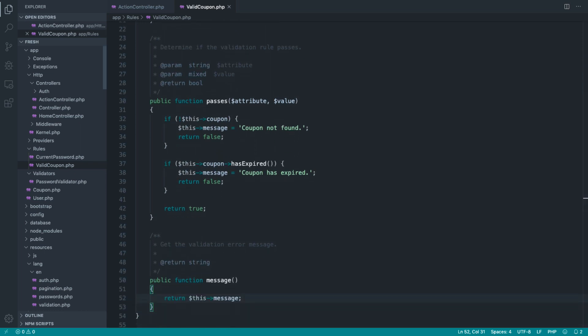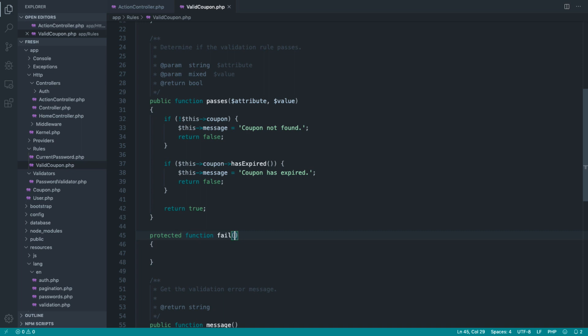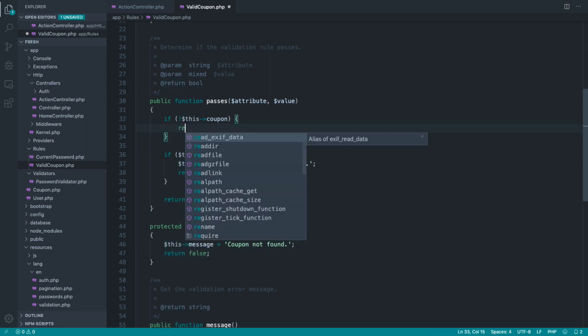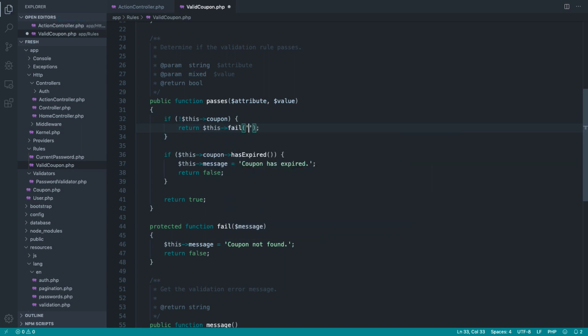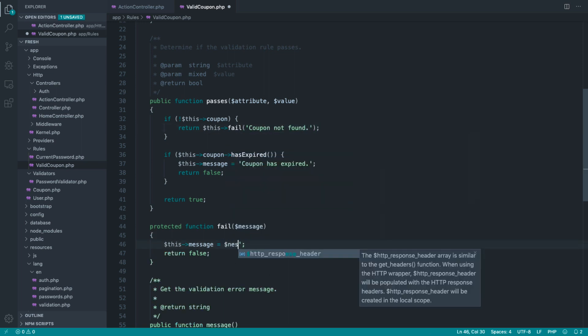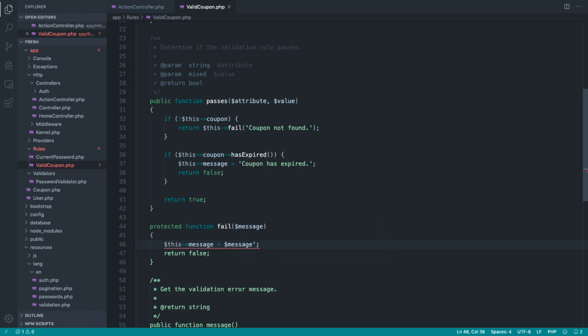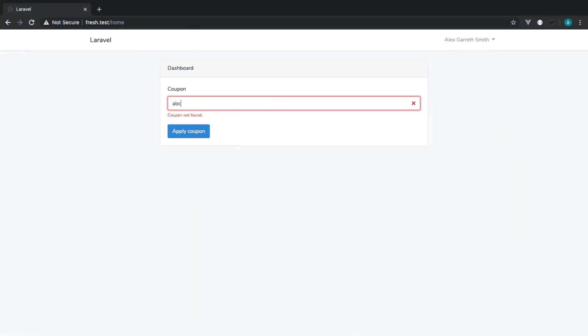So now we have custom messages for each thing that might go wrong inside of our rule. One thing I do sometimes do, you could create a failed method that handles the setting of the message. You could accept the message in here and do pretty much exactly this, but now just call one method. So you could say coupon not found in there, and then that would be set to the message. Really unnecessary refactoring, but depending on how much you have going on, this might just tidy things up.